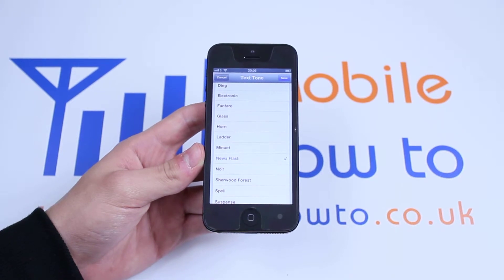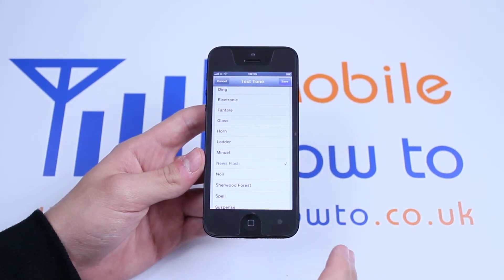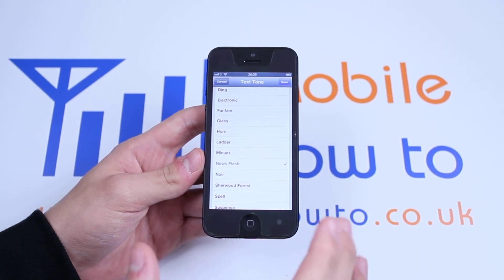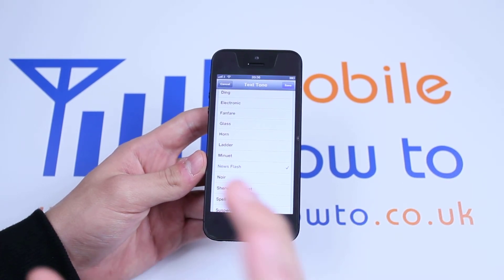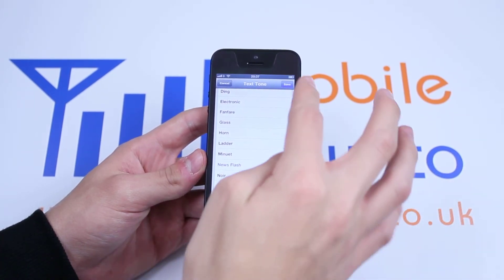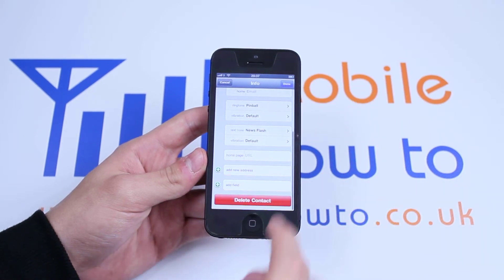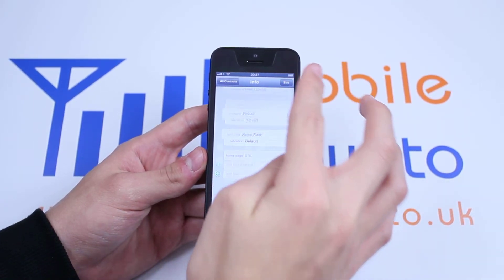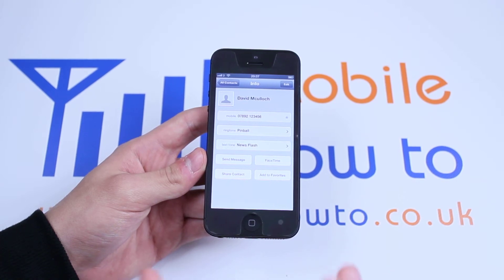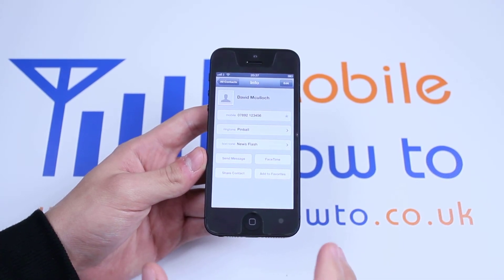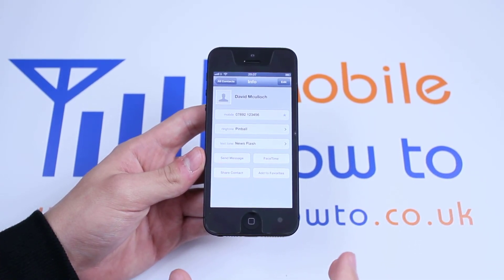Now I'm happy with that, and just by previewing it, you also select it. So if I am happy with that — and I am — I'm going to save it by tapping the blue save button in the top right corner. Tap done again, and now I've assigned a custom text tone to David McCulloch for when he texts me.